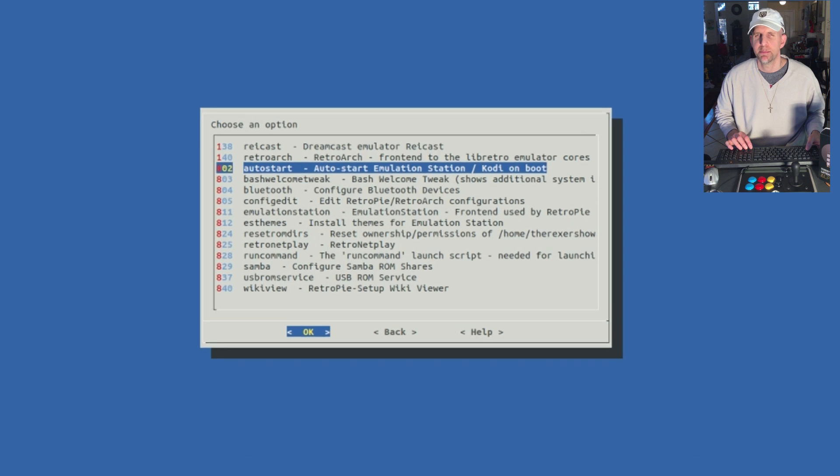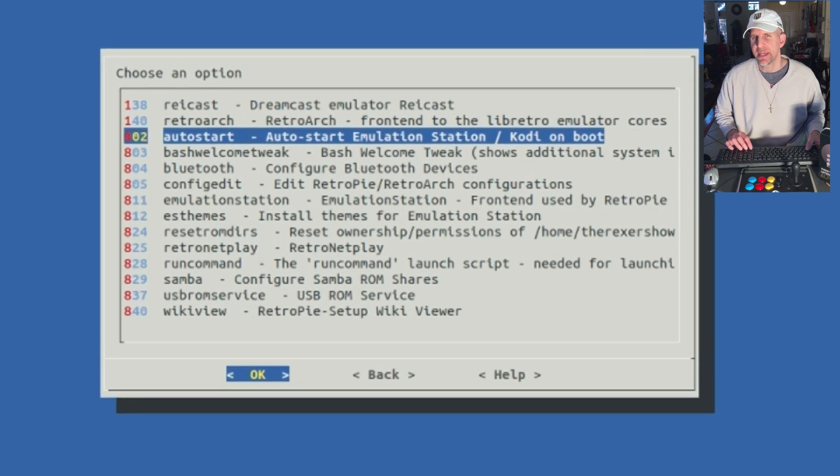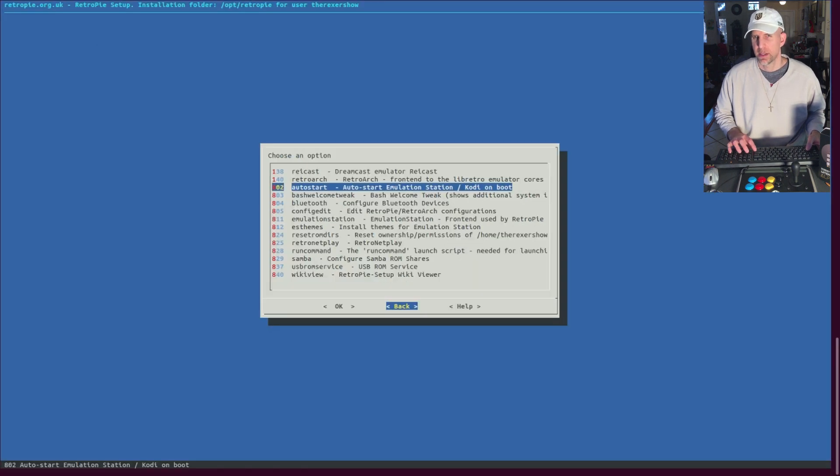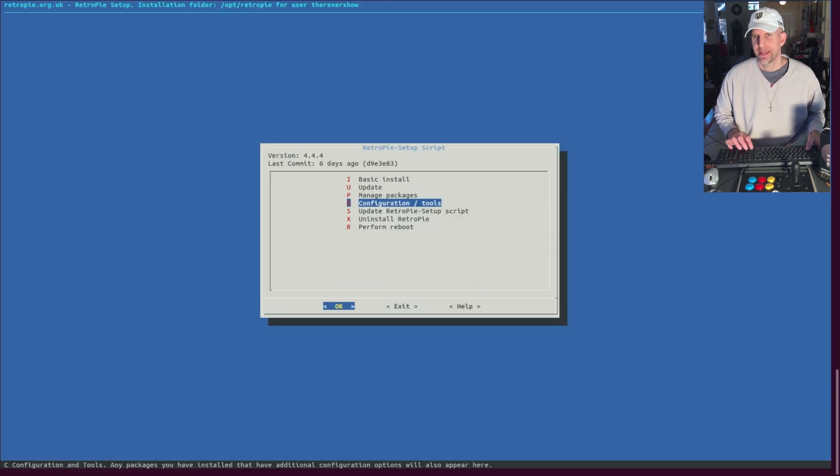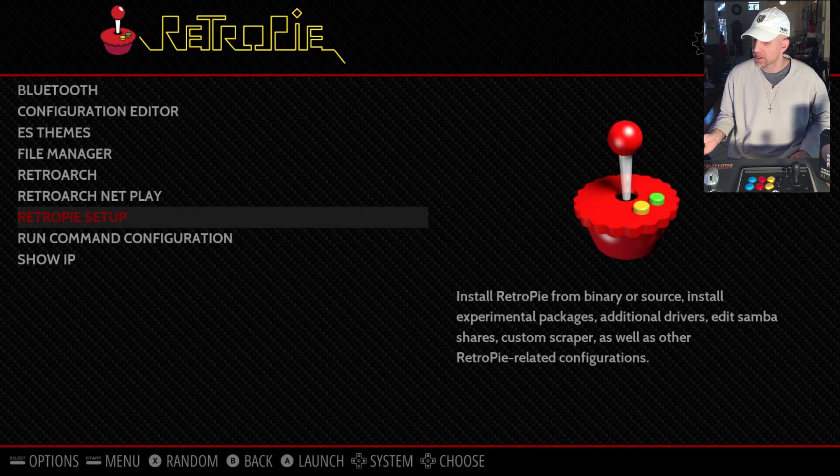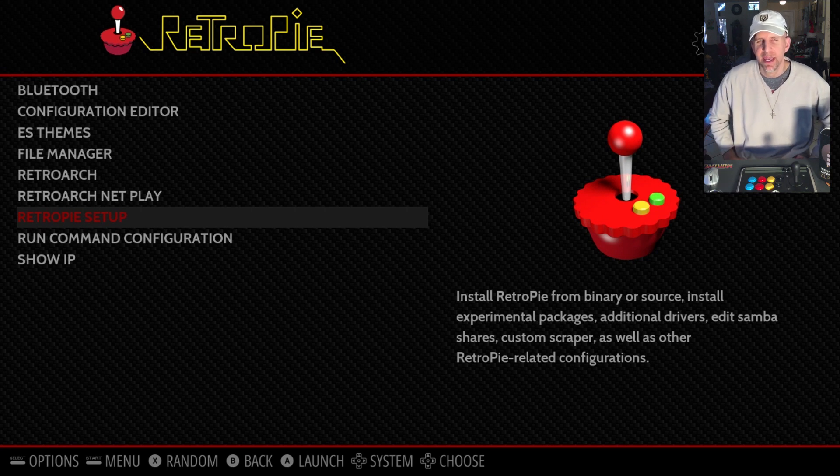Right here there's an auto-start Emulation Station, Kodi on boot. It's basically the same thing. I've had problems either way trying either one of them. So any solutions out there, let me know. It's almost like it's booting too fast and it causes that distortion for the graphics card. I can't really figure it out.